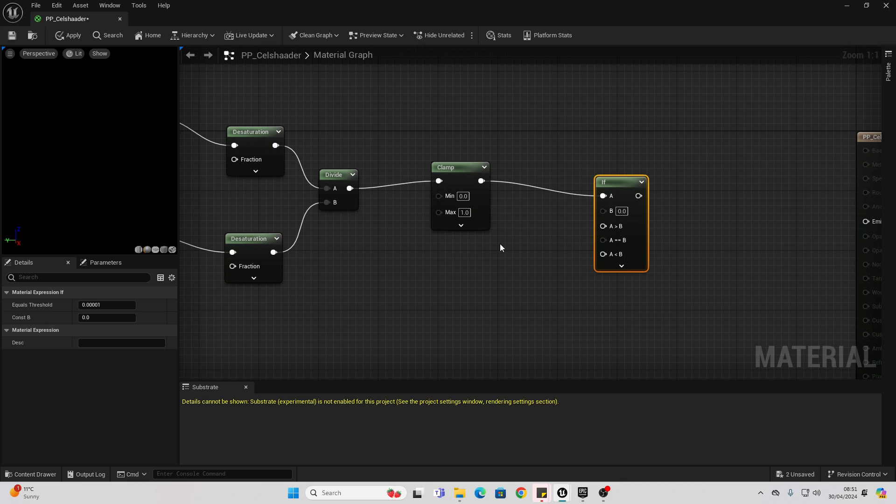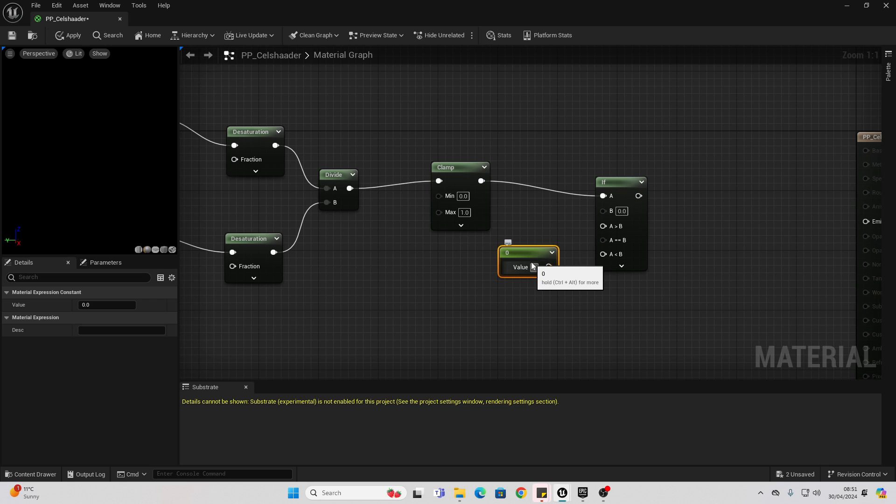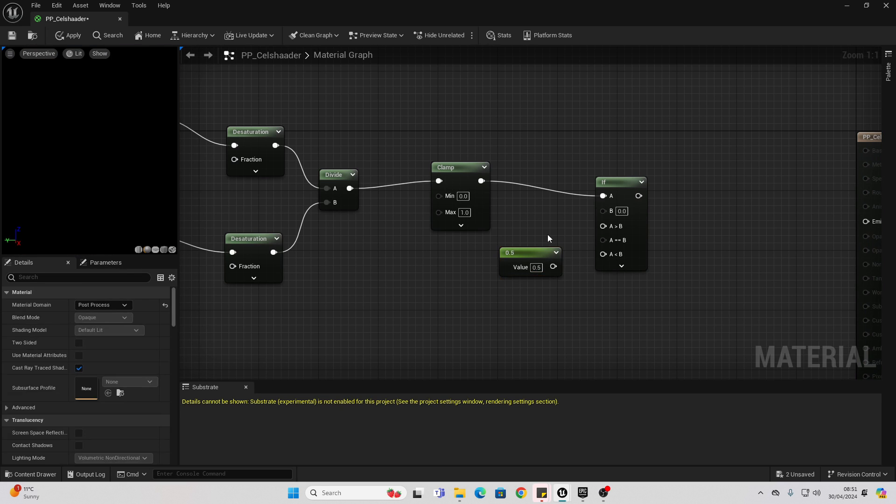So if I just look for 1 on my keyboard and left click, this will create a constant. And make this 0.5 because that's the value we're going to be comparing this against.